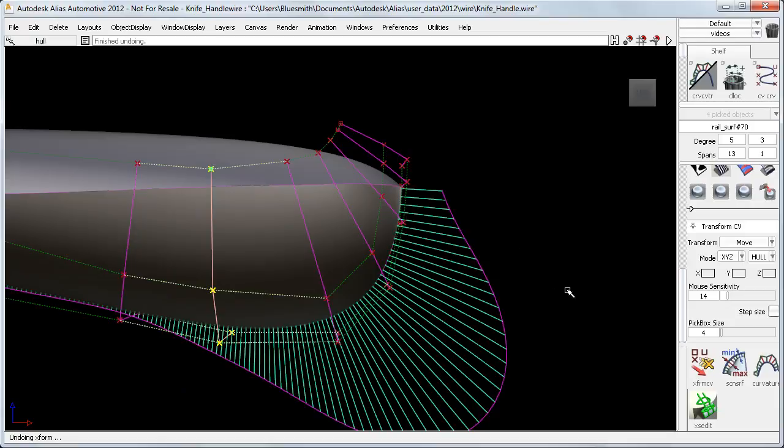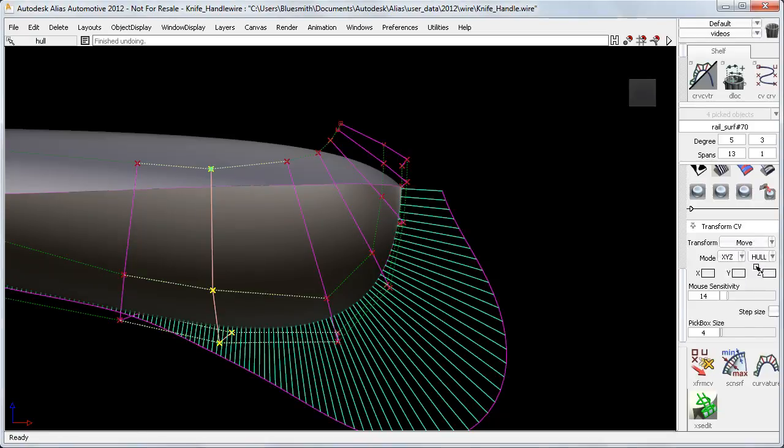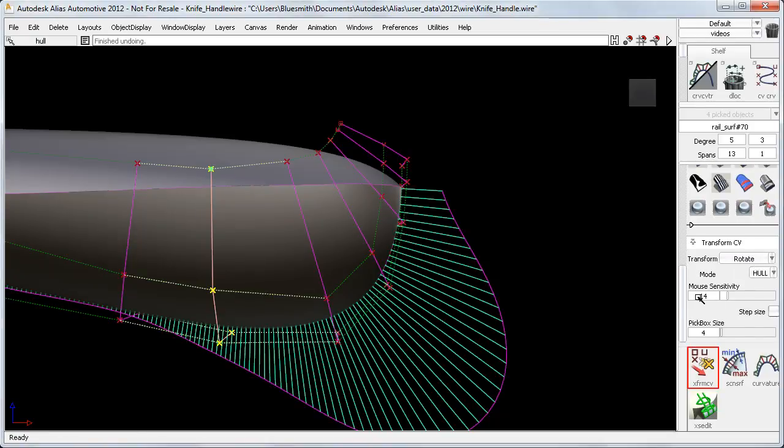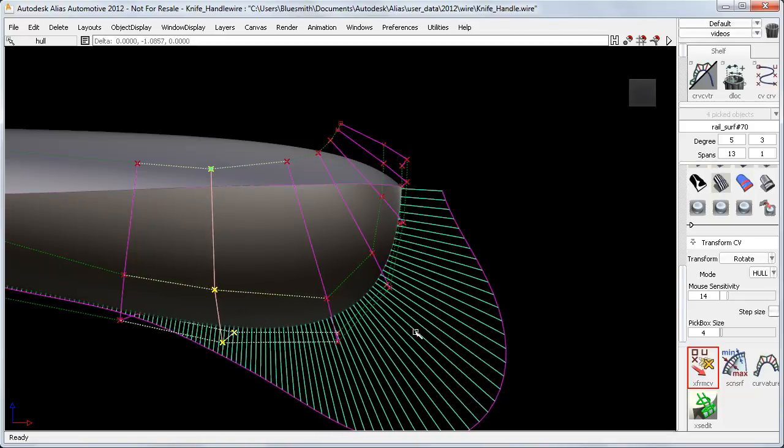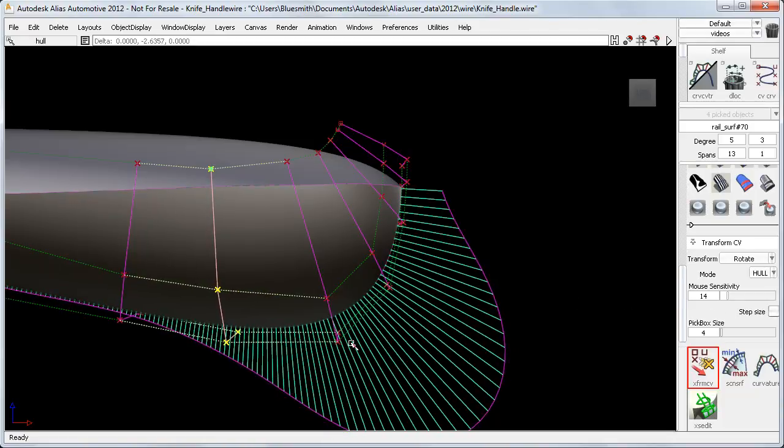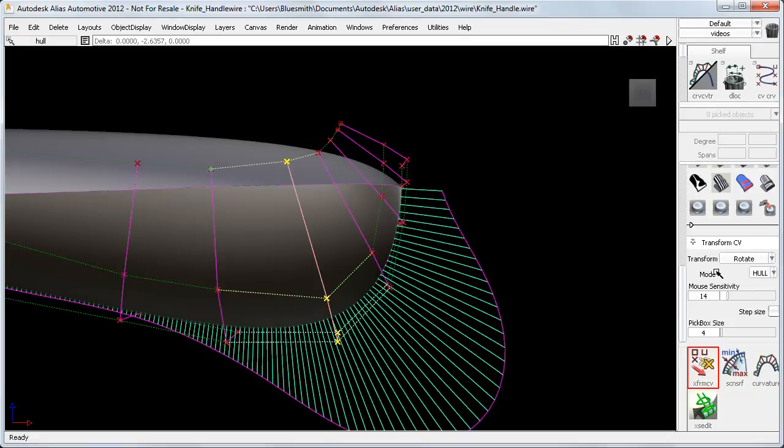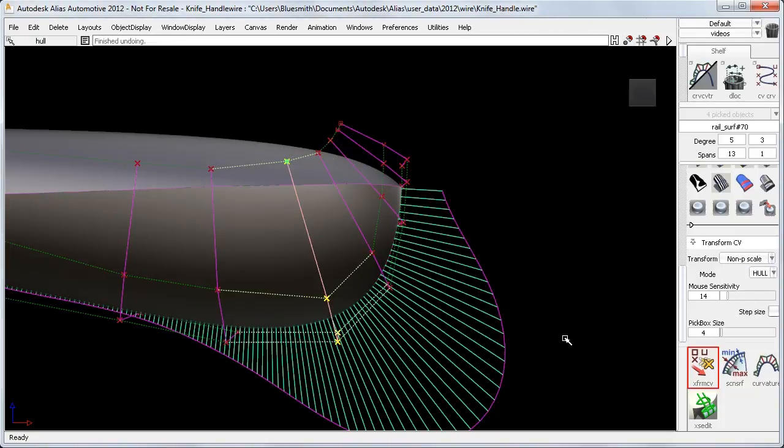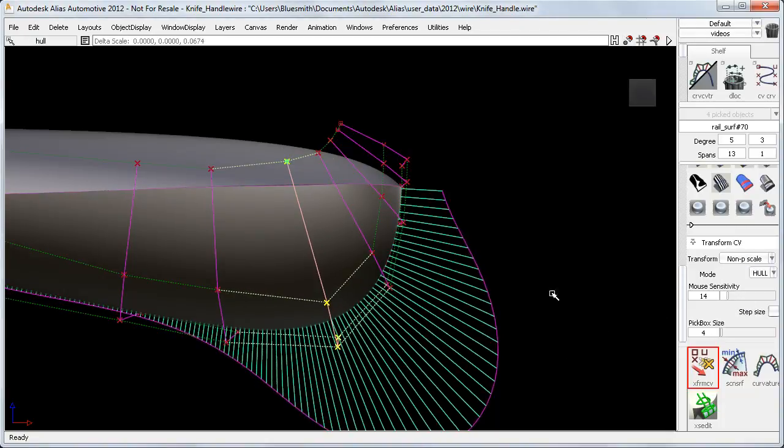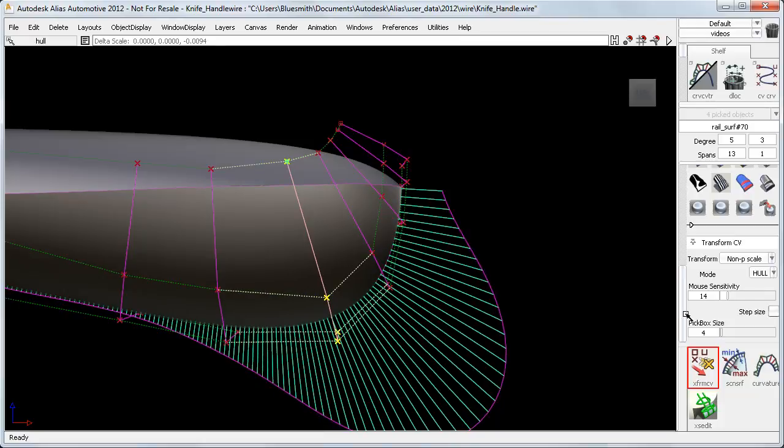So now we have all the transform tools on the new Transform menu, not just Move CV. So now I can rotate this hull, and more importantly use mouse sensitivity to give me more accurate control. I can set the pivot point, and do a non-proportional scale, and still adjust that sensitivity.